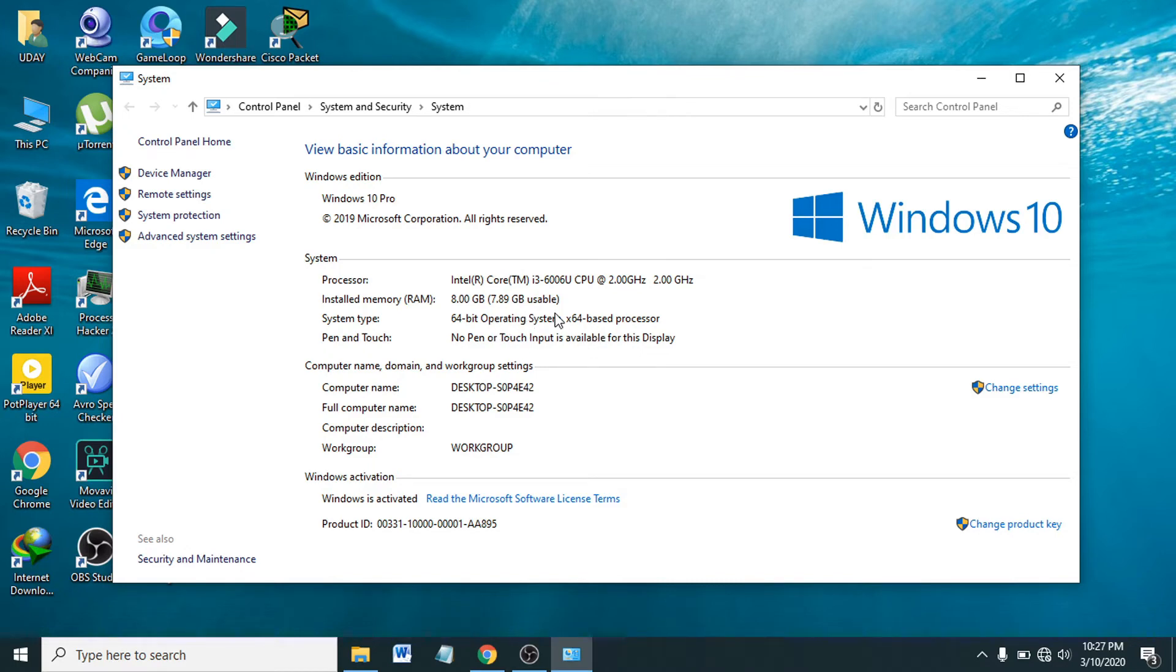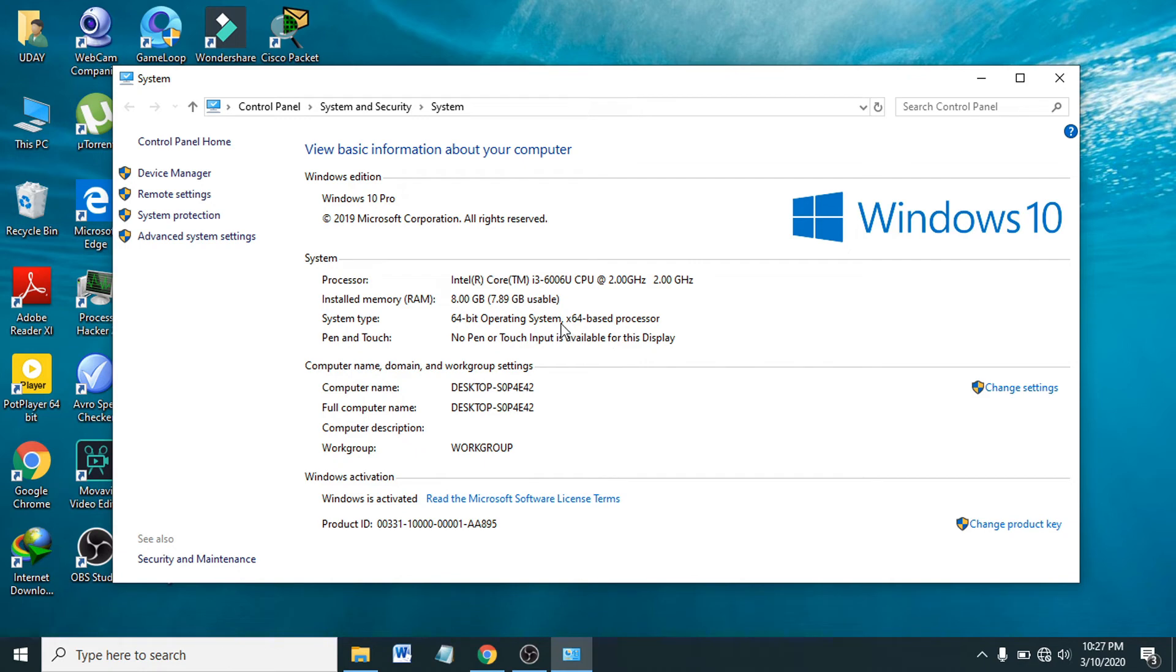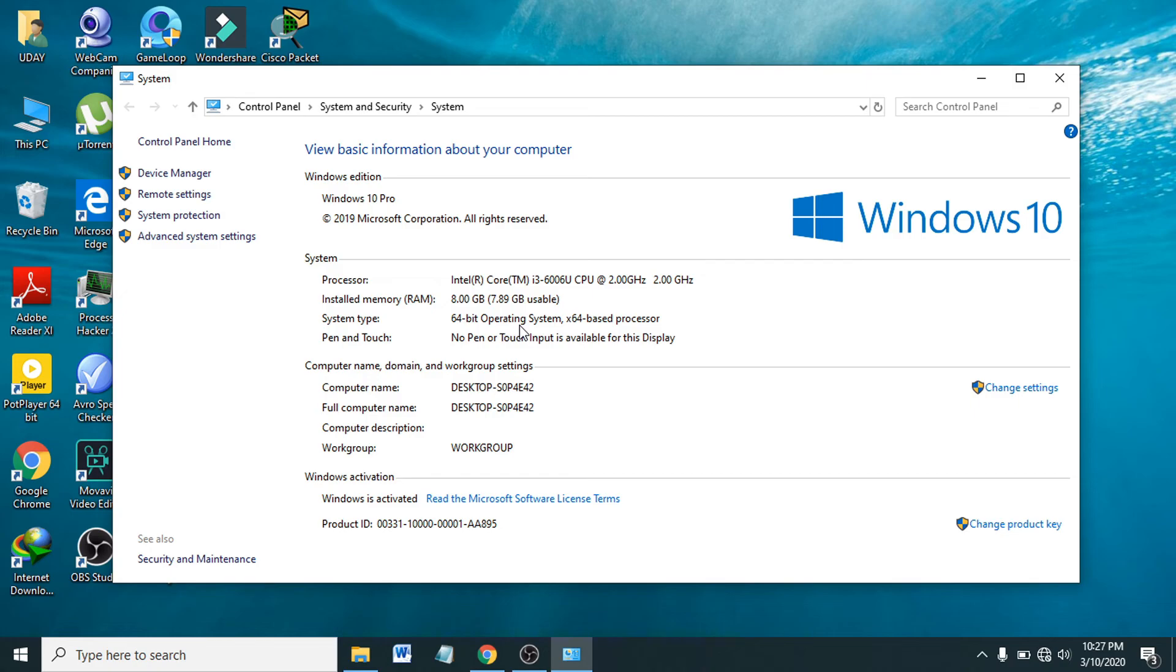This is how you find your computer operating system bit, and also you can see the processor, installed memory, and of course 64-bit operating system is better than 32-bit operating system. Subscribe to my channel if you find this video helpful.